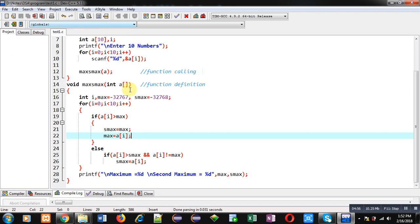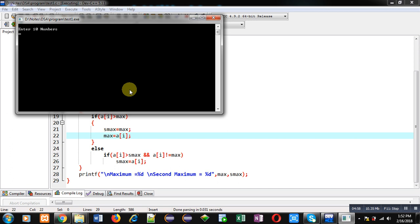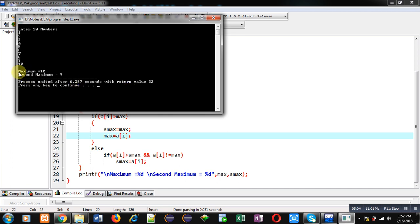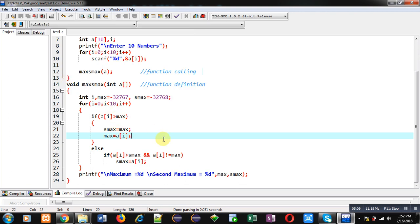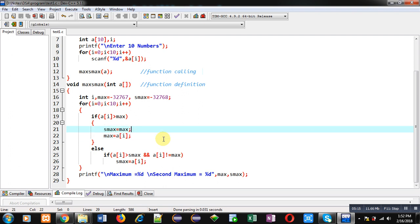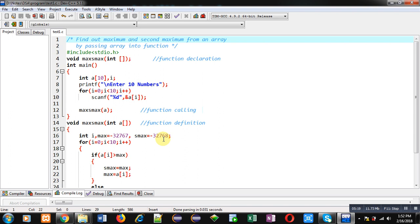I am entering 10 different numbers. You can see the output: maximum is 10 and second maximum is 9. The program is working properly — it has identified the largest number in the array and the second largest number. I hope you have understood the code well, having passed an array into a function to find the maximum and second maximum values.